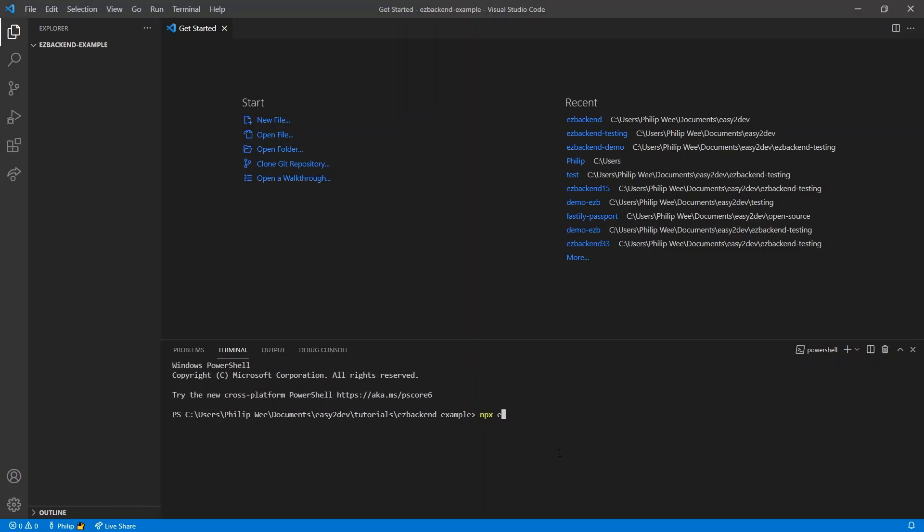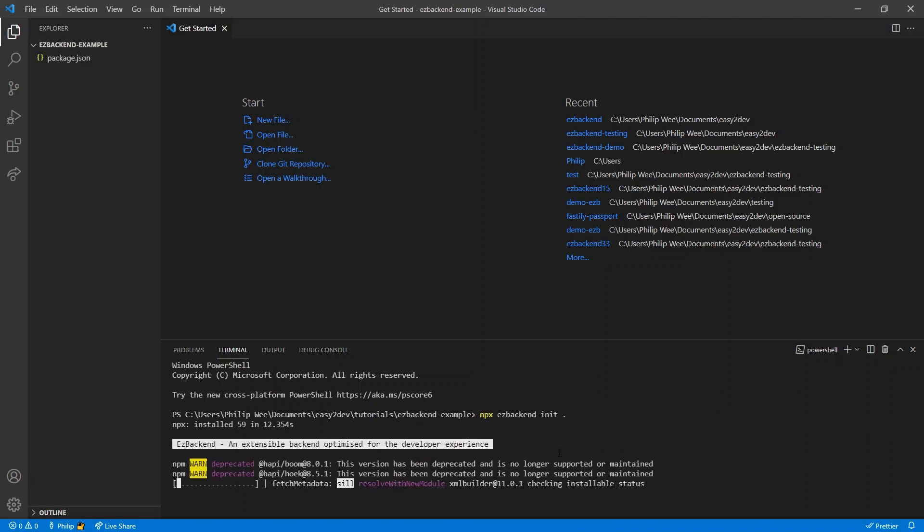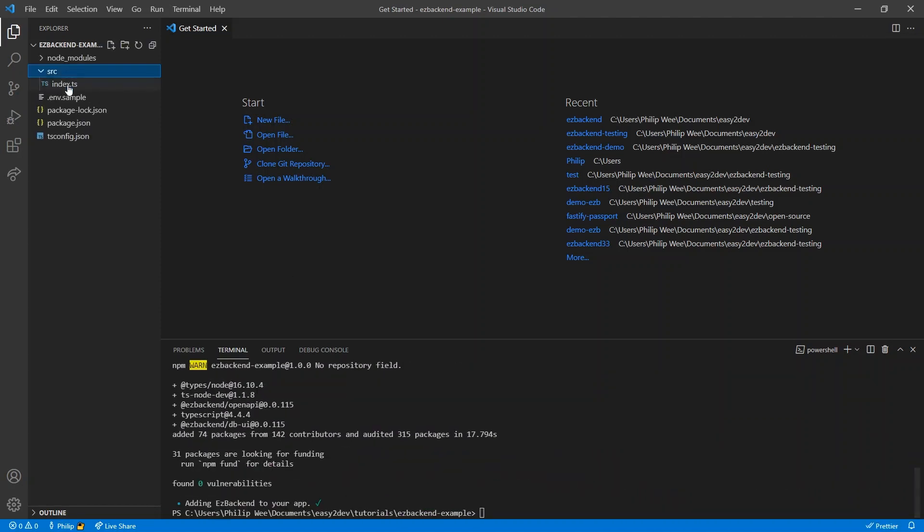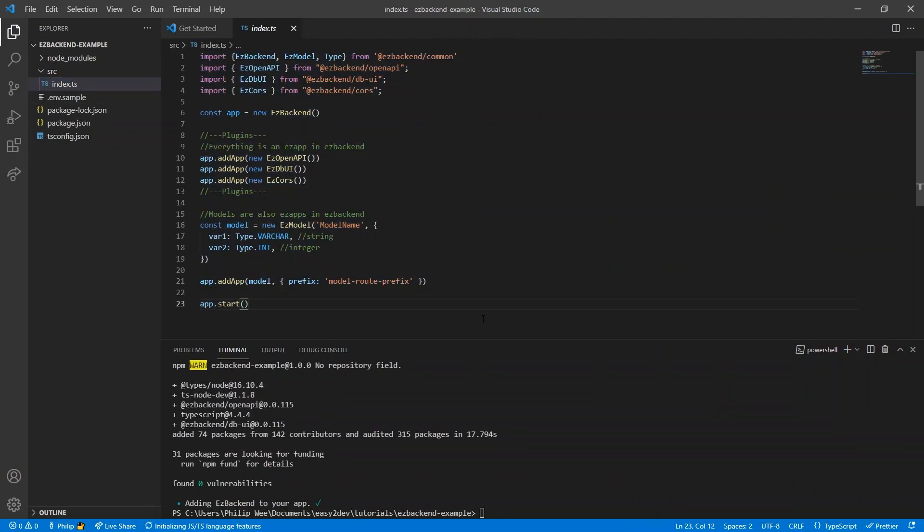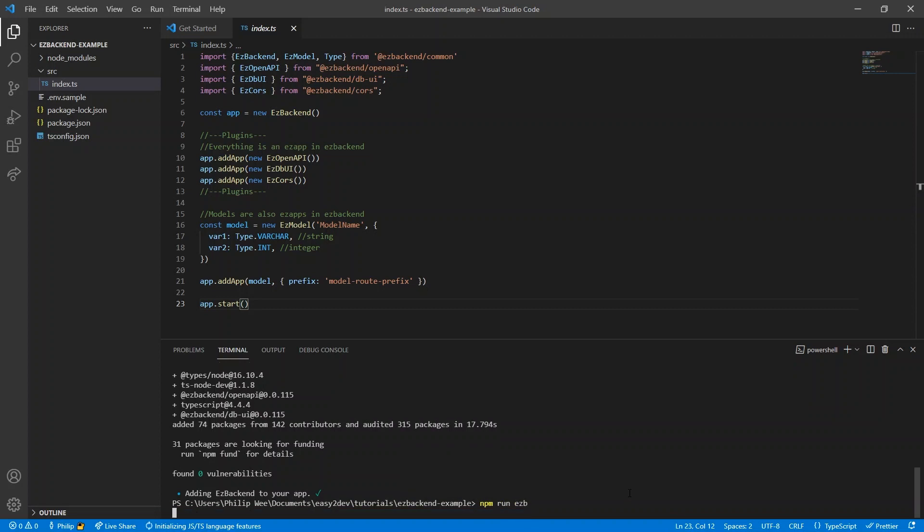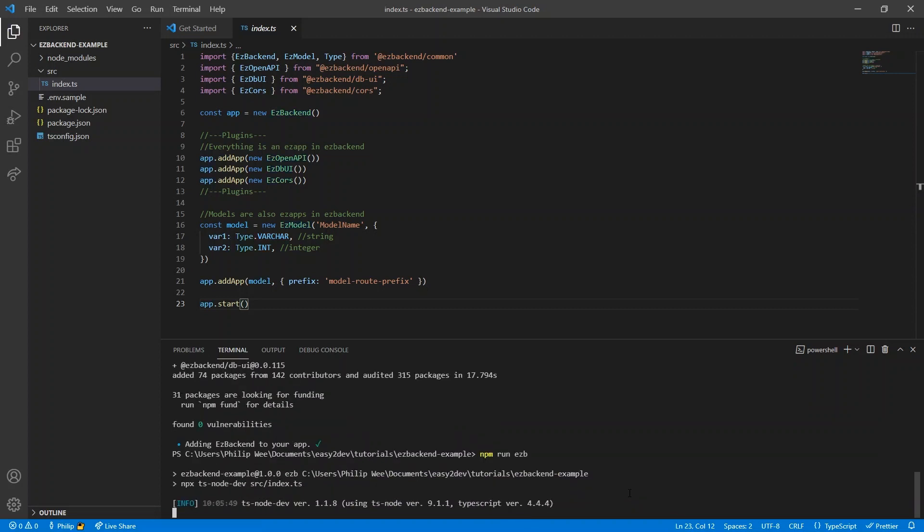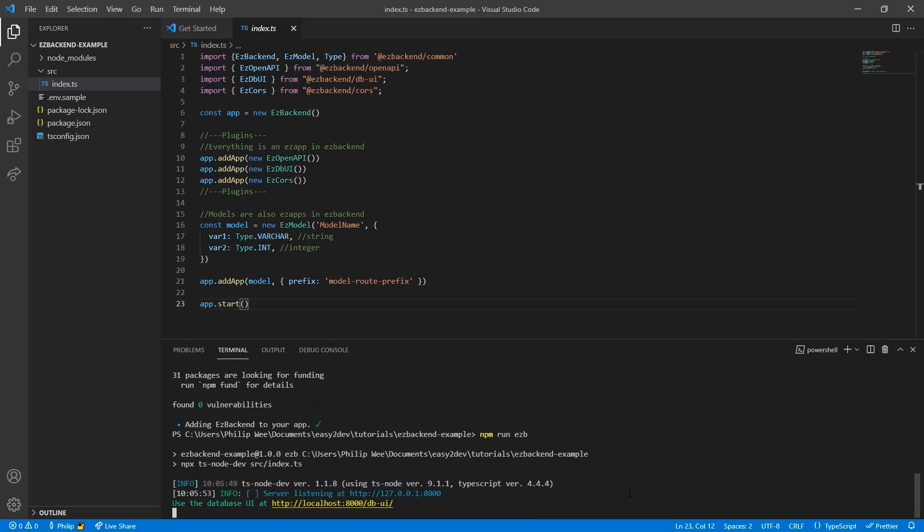Create a new easy backend with npx-easy-backend init, followed by your folder name, or create it in the current directory using dot. This generates a boilerplate, which we run with npm run easy-b.